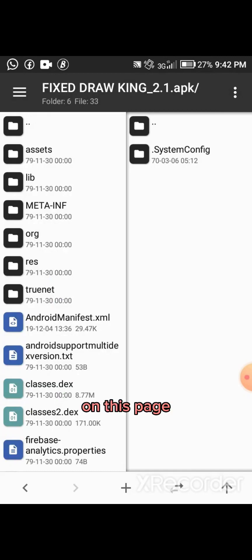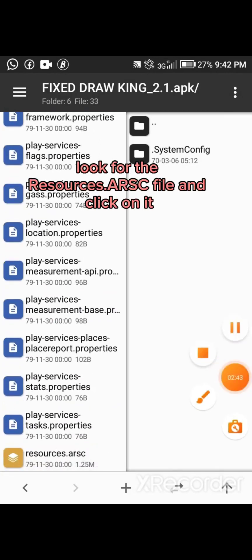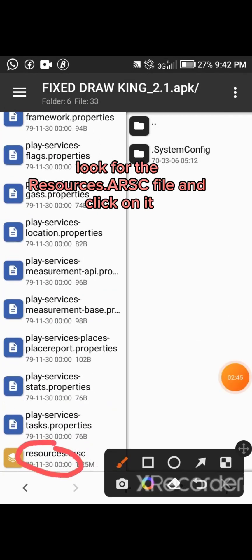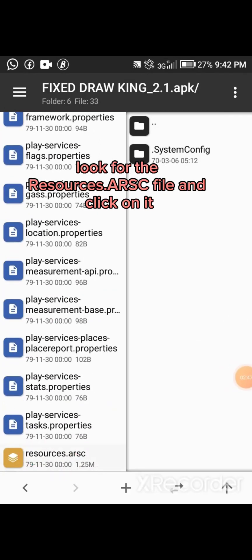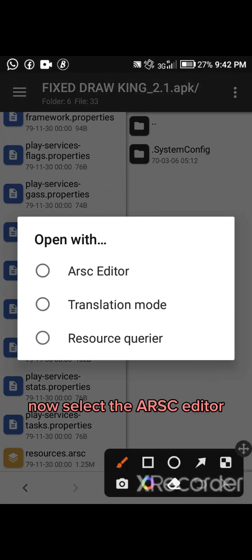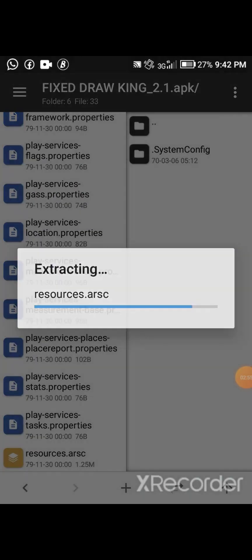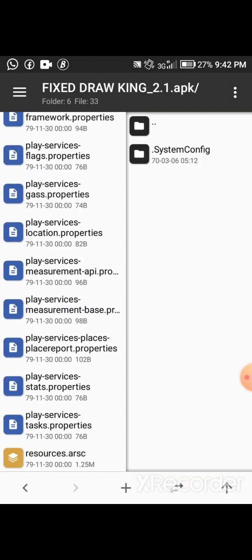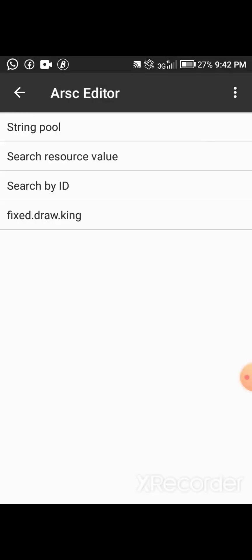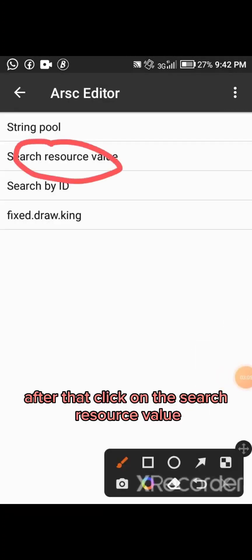On this page, look for the resources.arsc file and click on it. Now select the ARSC Editor. After that, click on Search Resource Value.